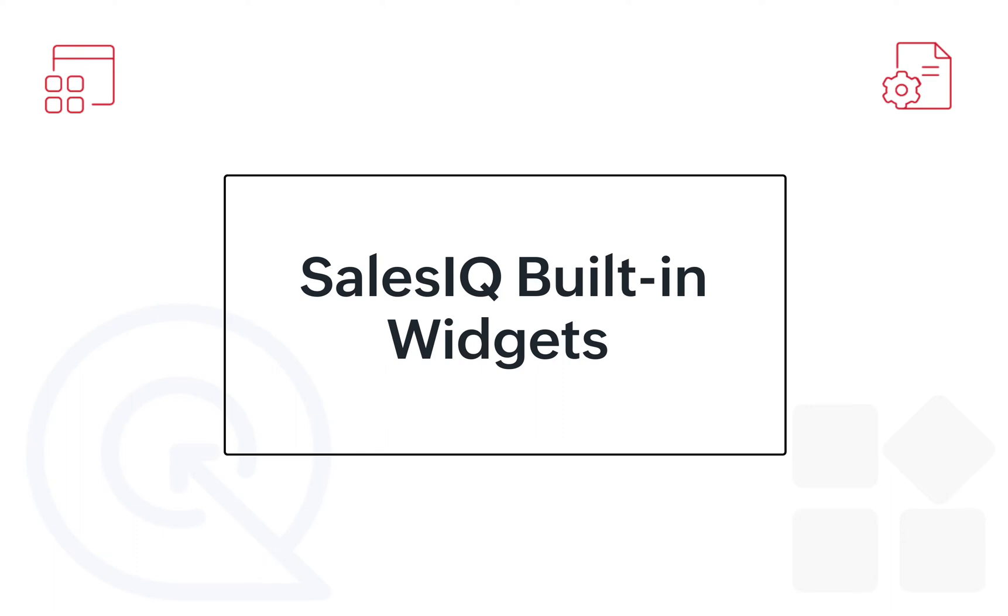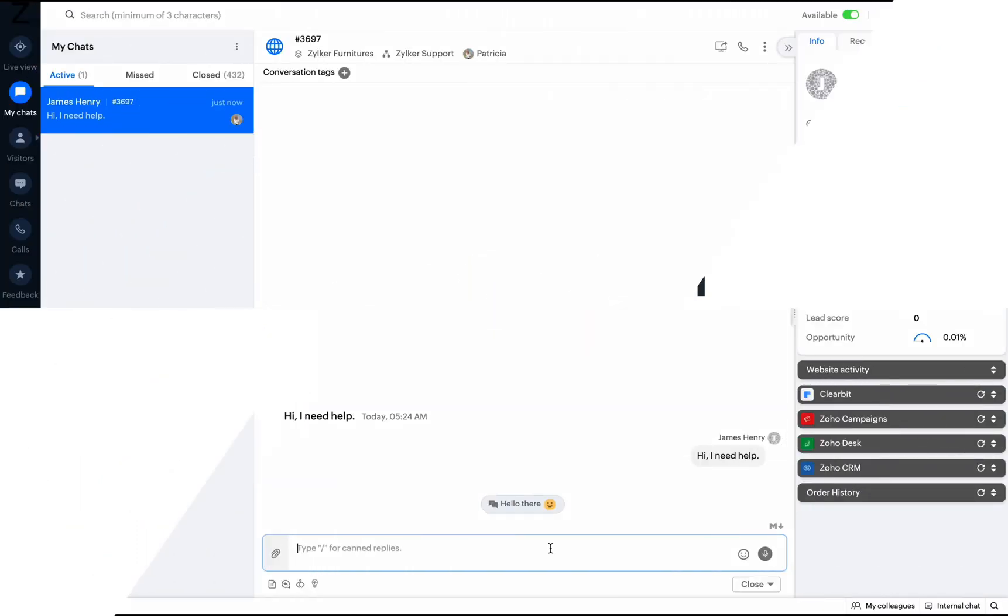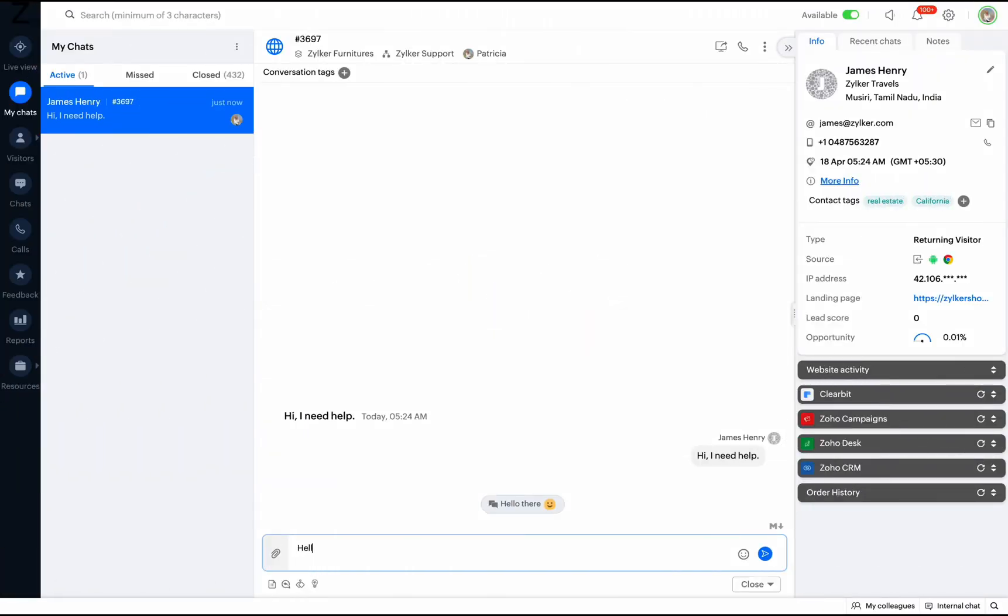First, let's look at SalesIQ's built-in widgets. Here, as an operator starts to chat with a visitor, he can view the various widgets to the right of the dashboard with more information about the visitor.